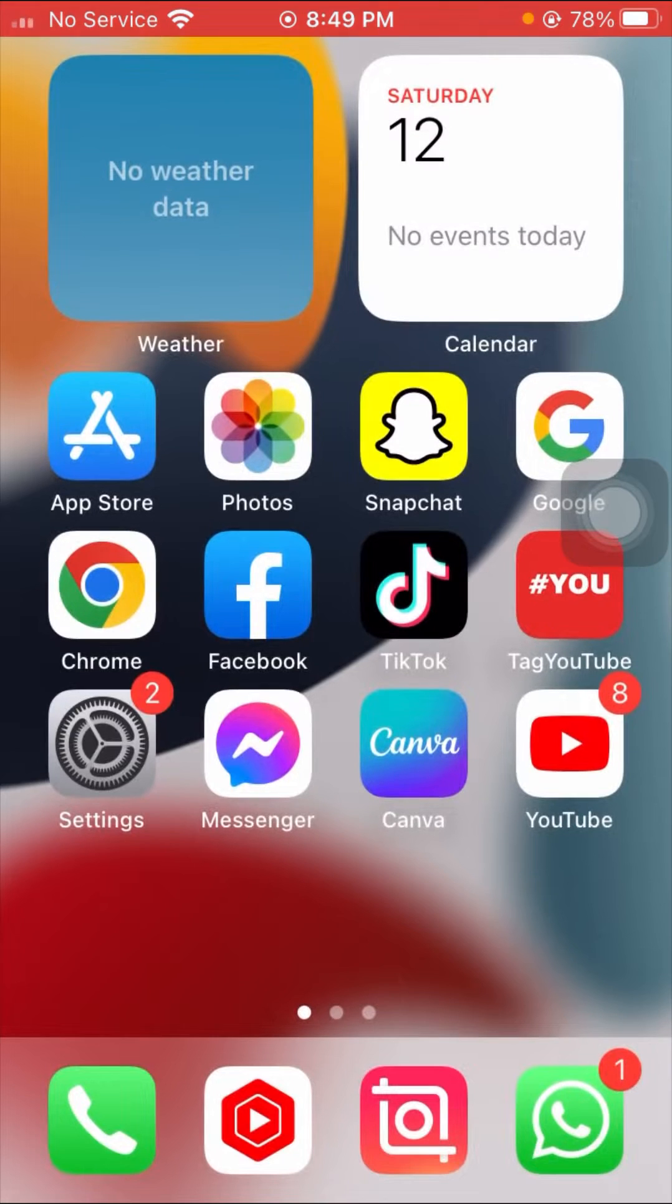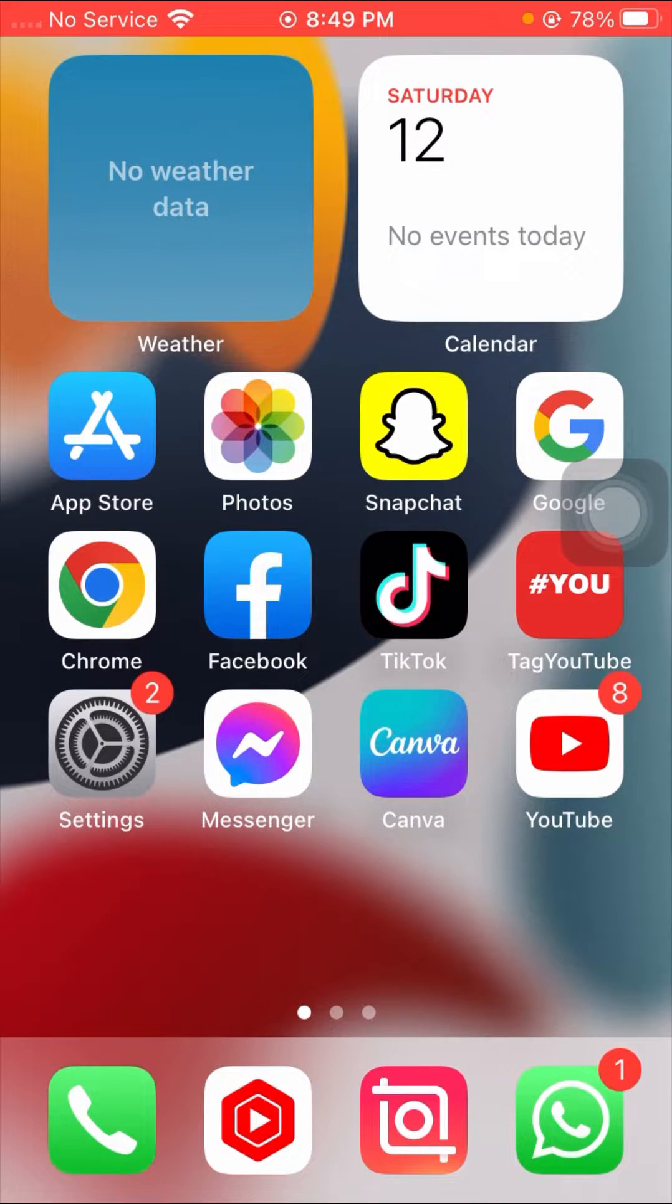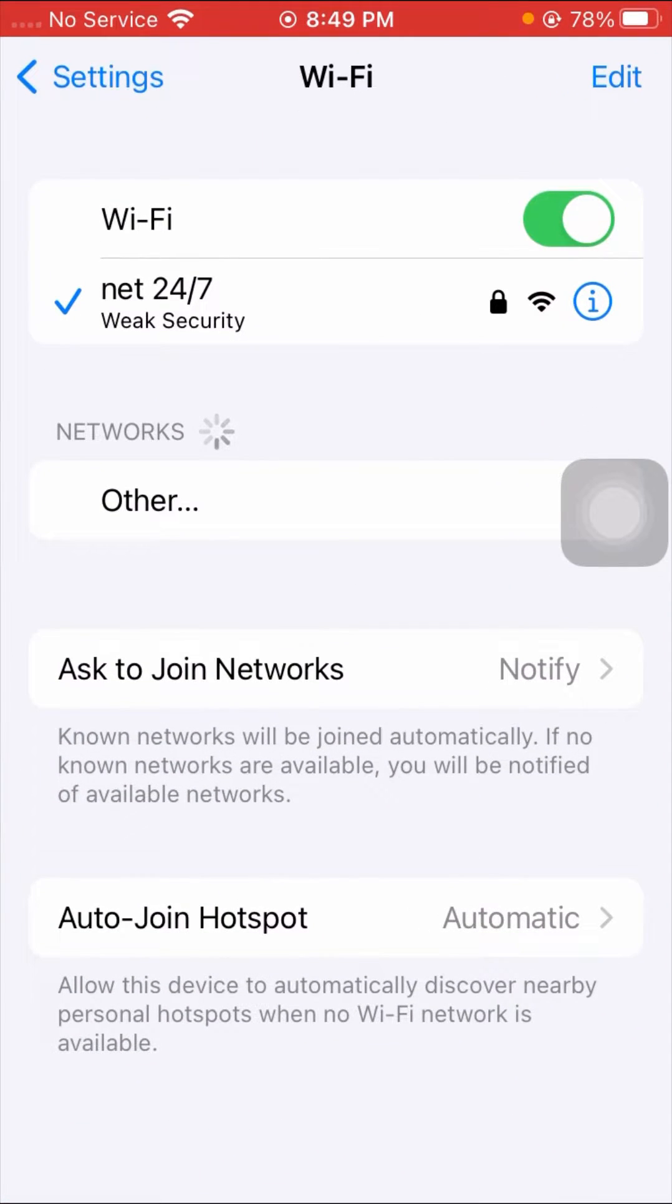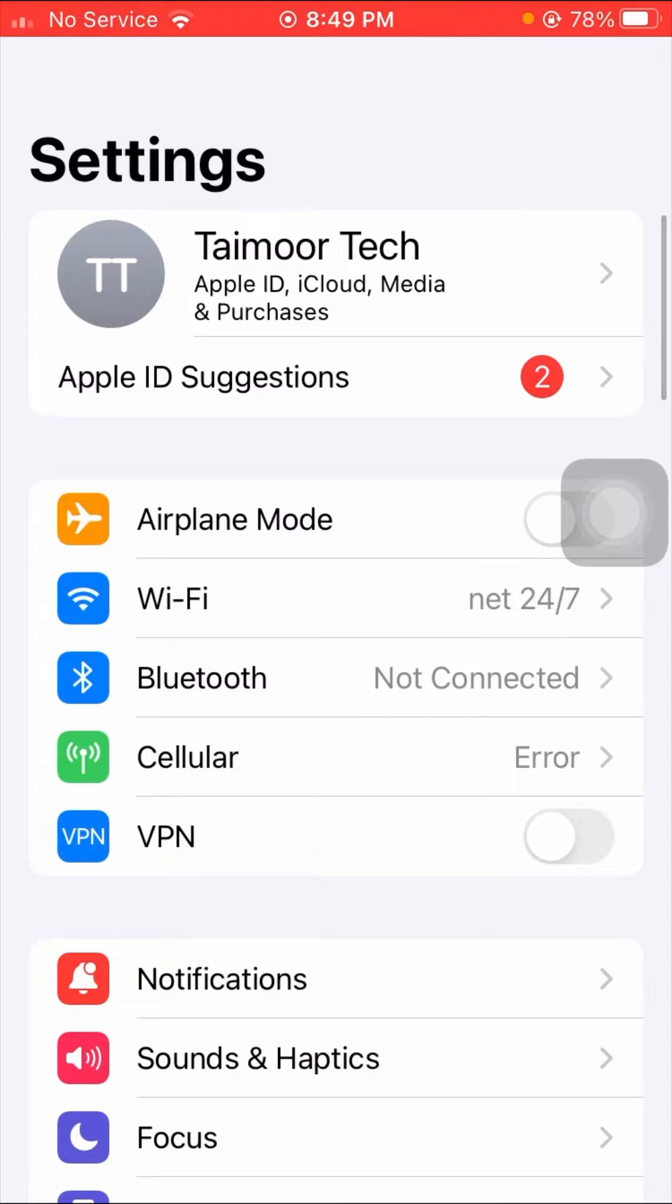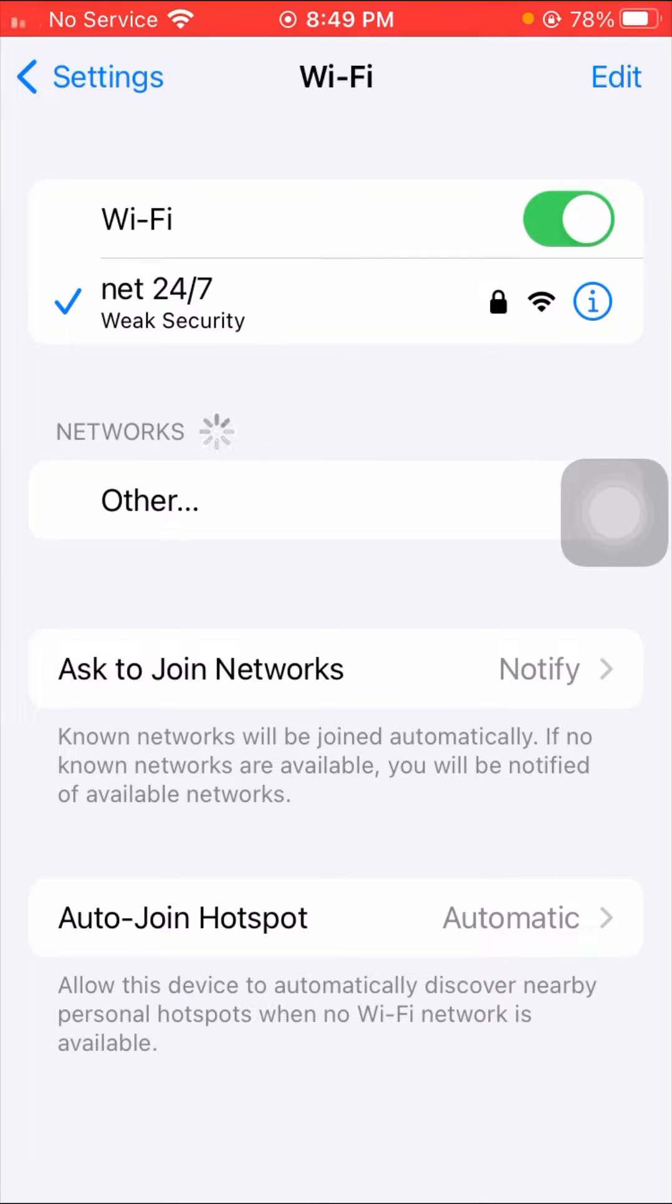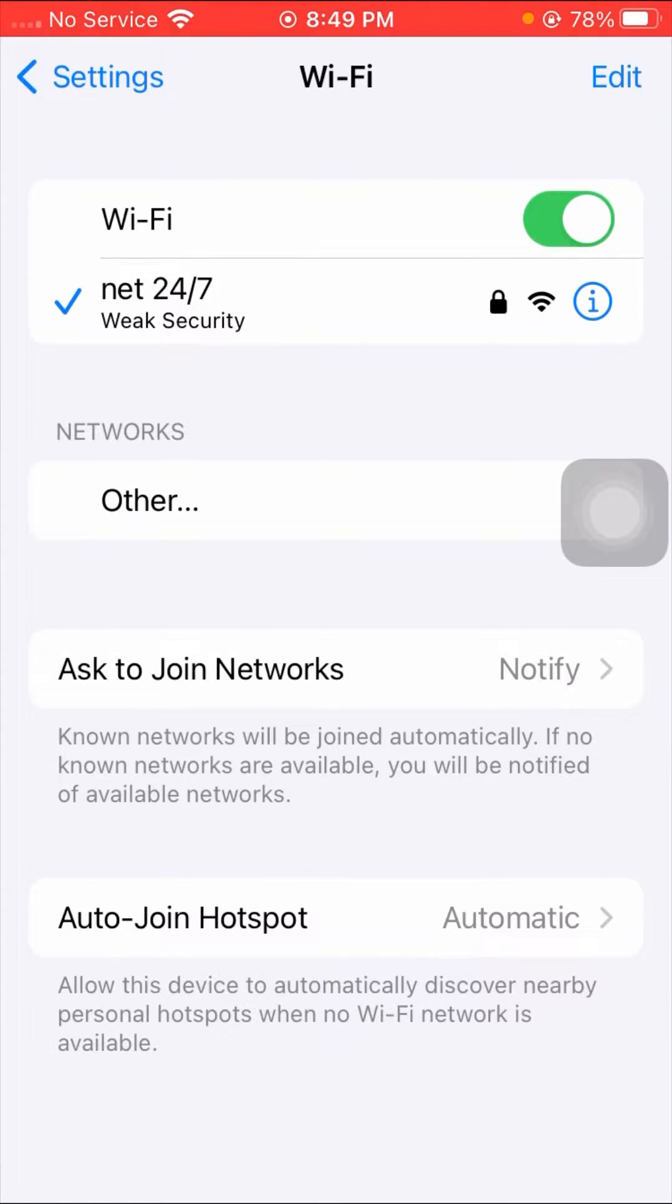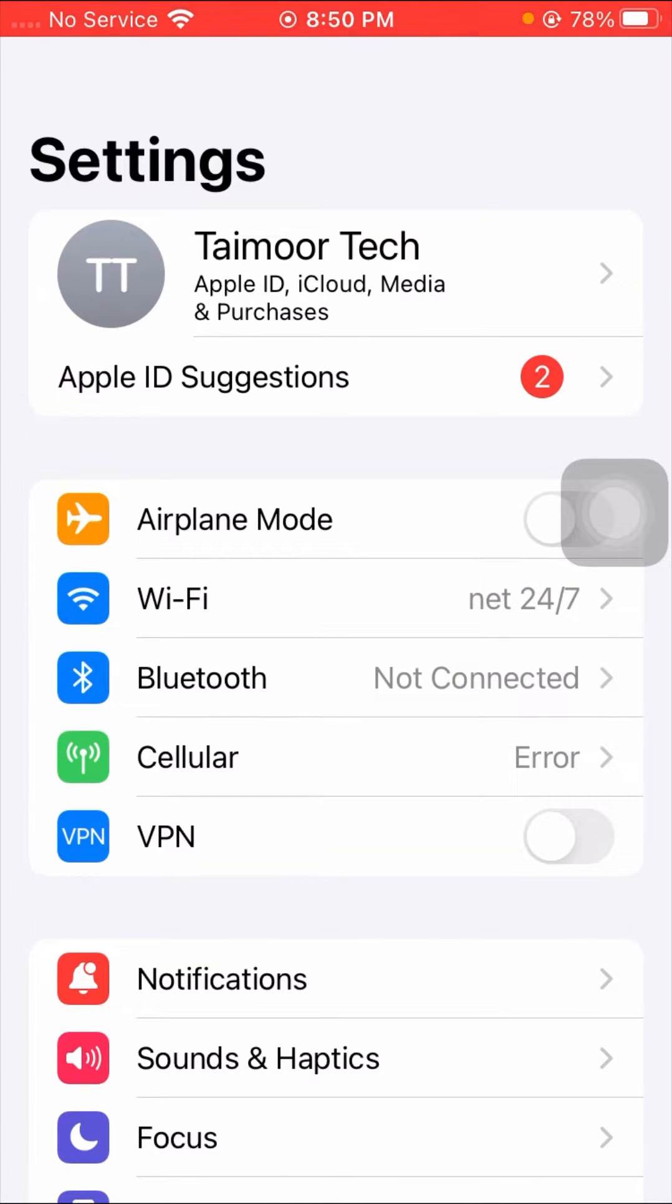Without wasting any time, let's get started. First of all, open your Settings app. Here you can see a Wi-Fi option. Turn off the toggle for 5 to 10 seconds, then turn it on again. After turning it on, reconnect your Wi-Fi network.